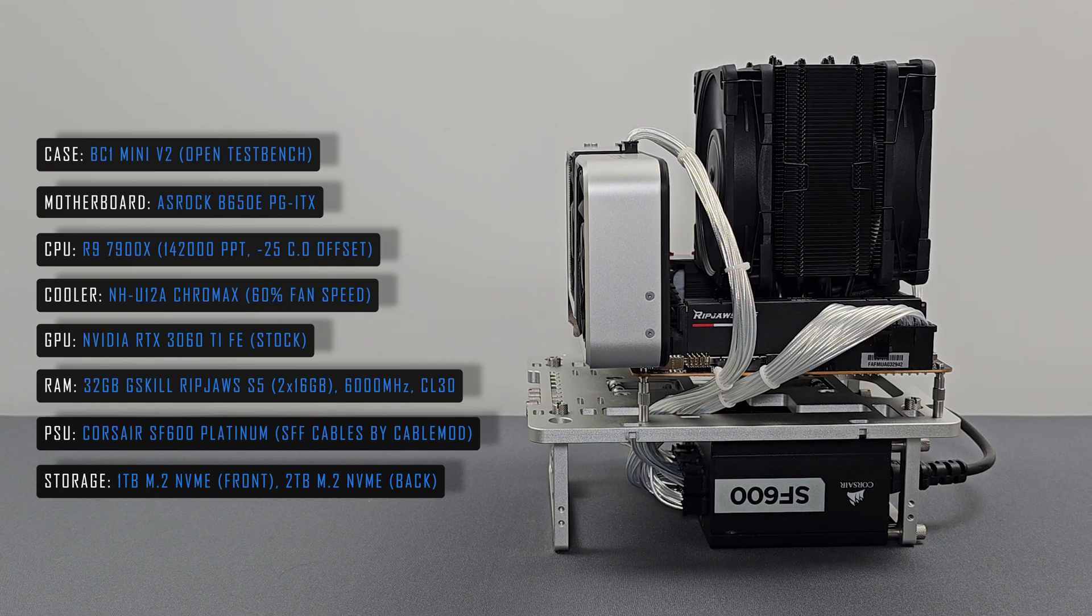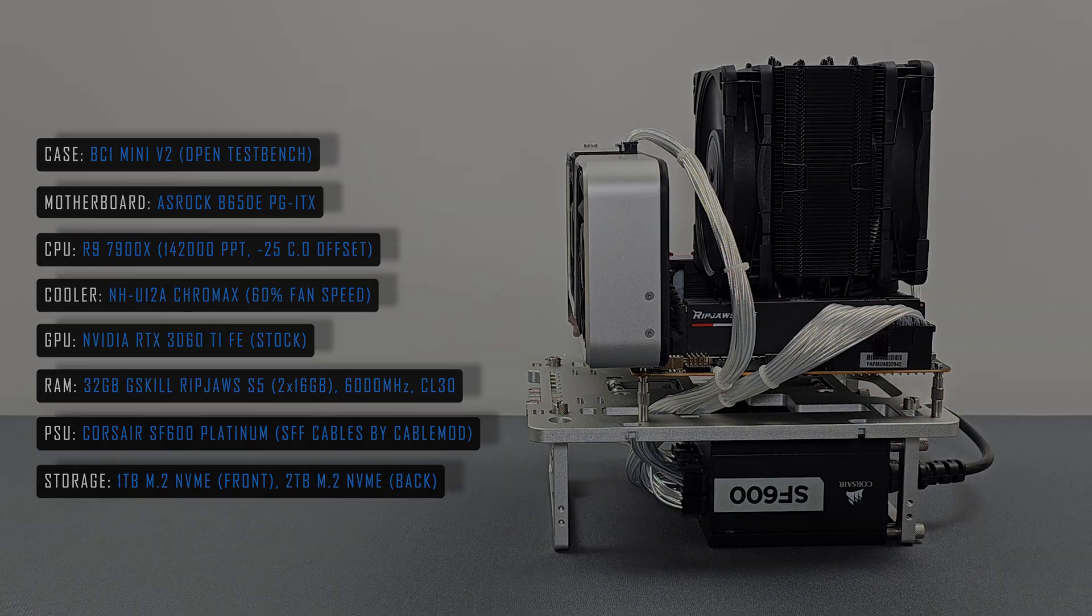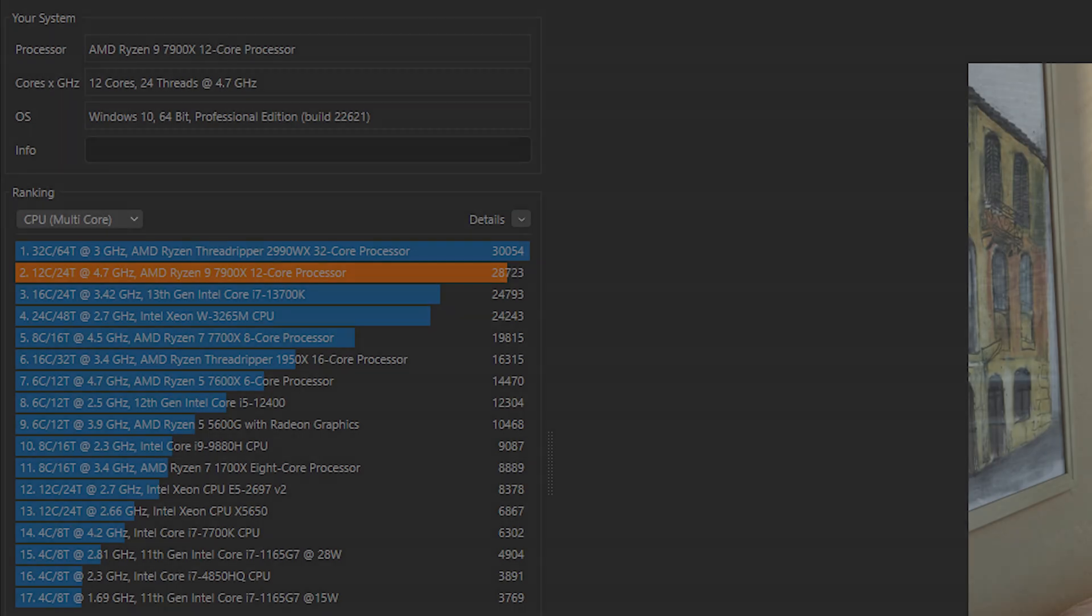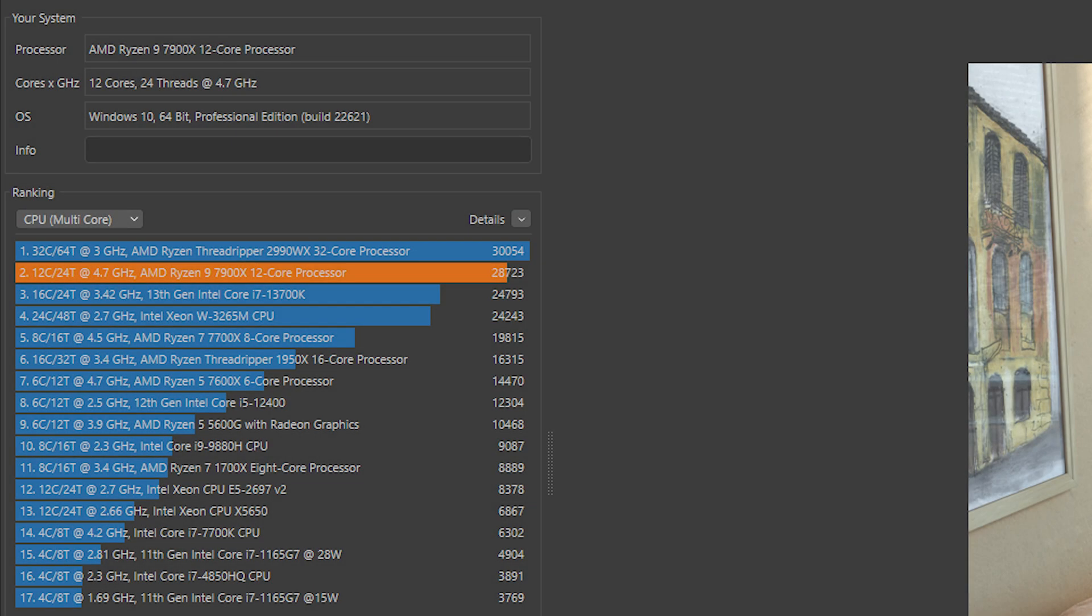First up we have Cinebench R23 Multicore. I also tested the same setup on the ASUS B650 AI motherboard and posted near identical scores.